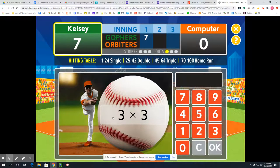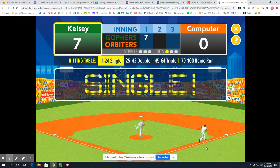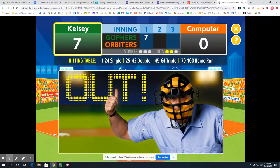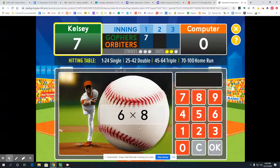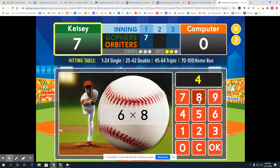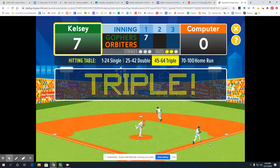Already up to 7! Now 3 times 3 — that's 3 groups of 3: 3 plus 3 is 6, plus 3 is 9. A solid single. That long fly ball was caught — you're out, that's 2 outs. Now 6 times 8: that's really close to 5 times 8, and I love my 5's because I can count them easily. I know 5 times 8 is 40, so that's just one more group of 8 to get to 6 times 8. So 40 plus 8 is 48 — a triple! Sorry, you were thrown out — you're out.